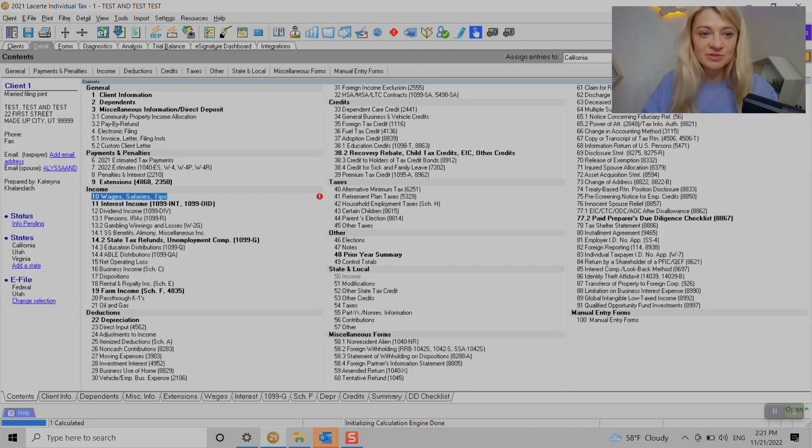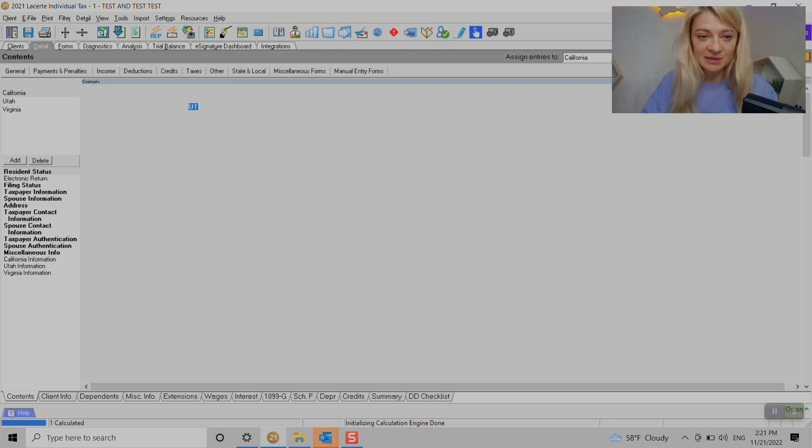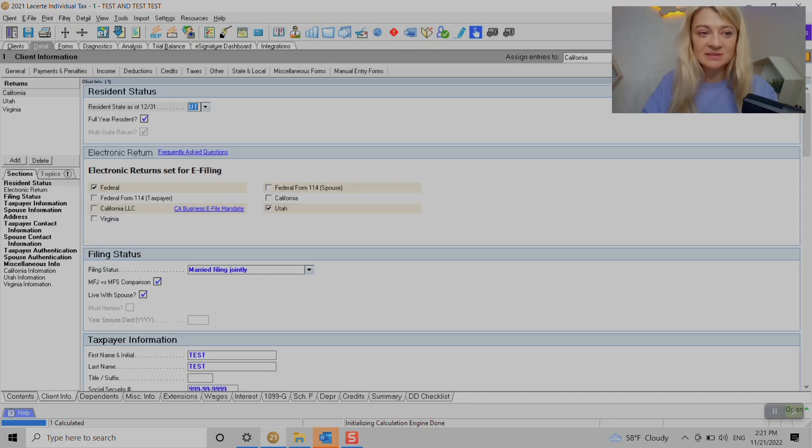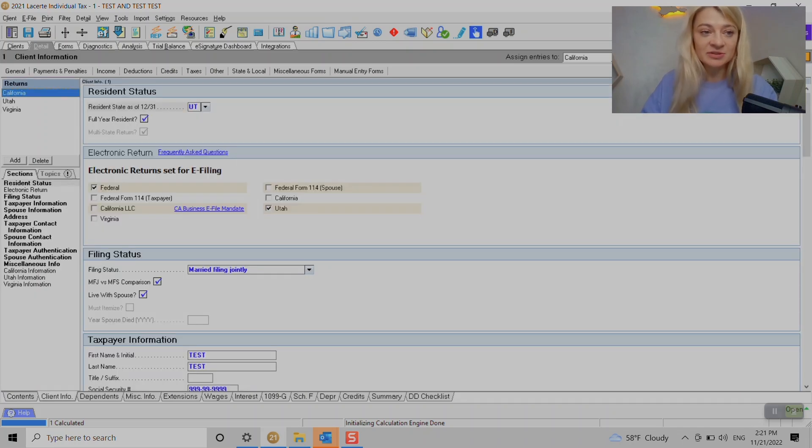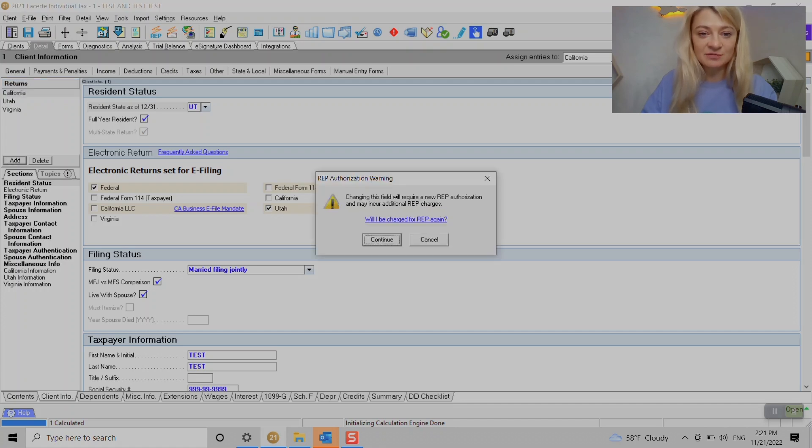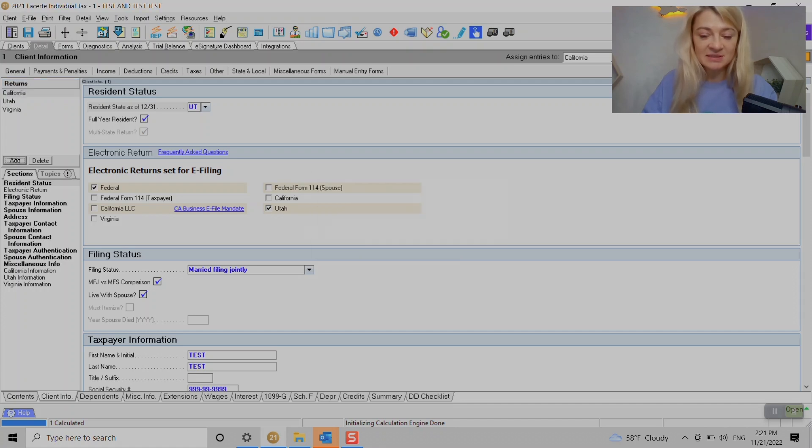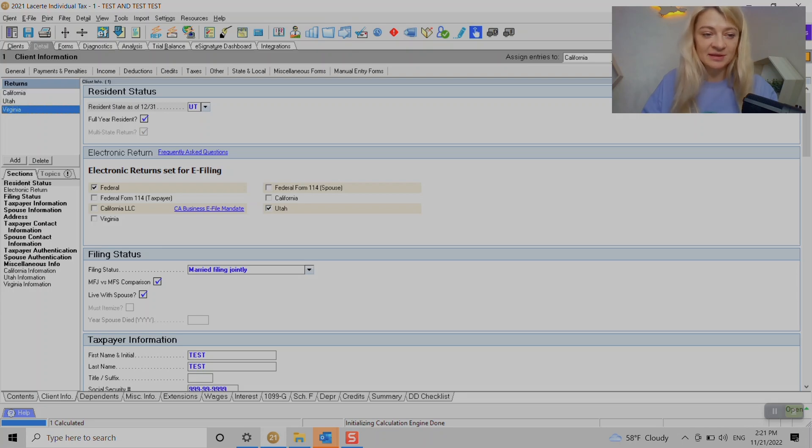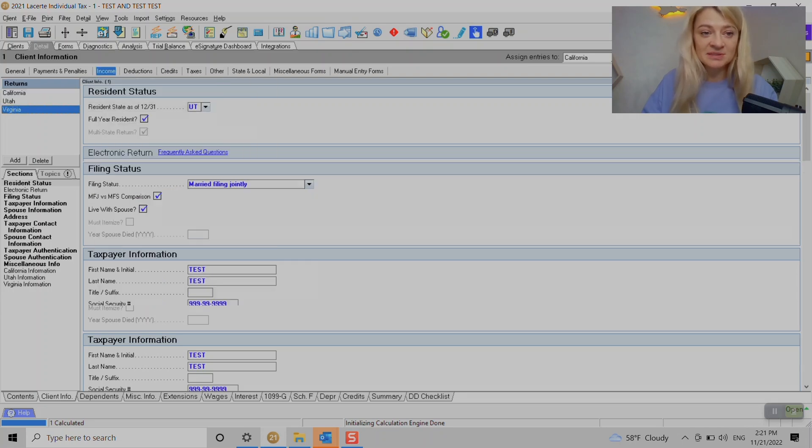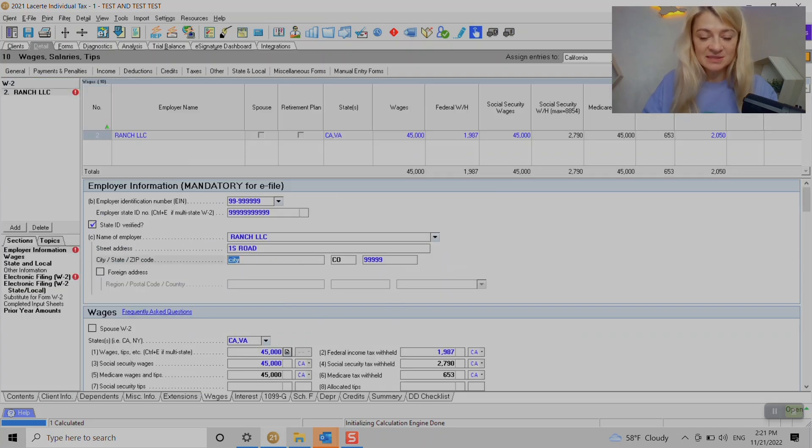First we have to go to Client Information. I already did it for us but I want to show you where I entered it. Here we have Returns, so we need to add states. I had entered California and Virginia. Let's pretend for this example.